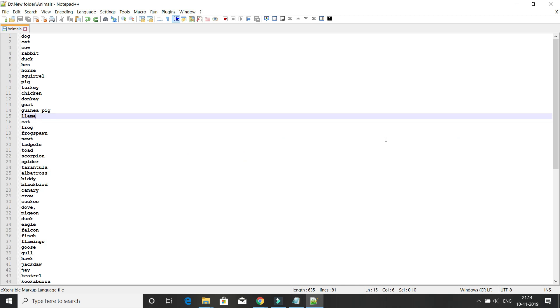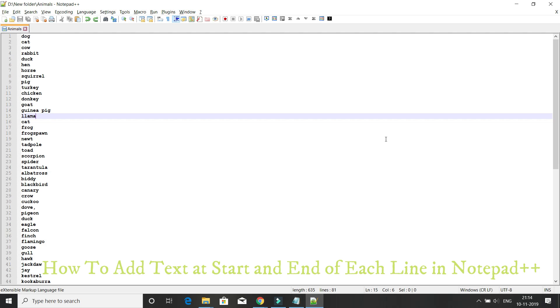Hey guys, welcome to this Notepad++ tips and tricks video. In this tutorial, we are going to learn a very important Notepad++ trick where you can save a lot of manual effort.